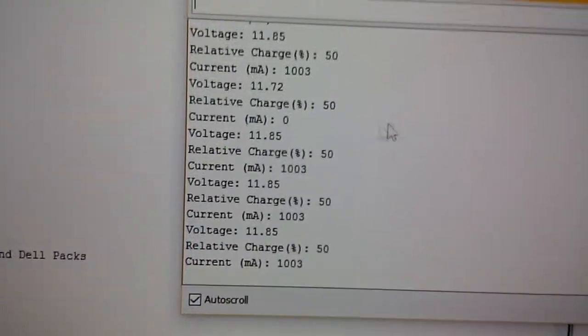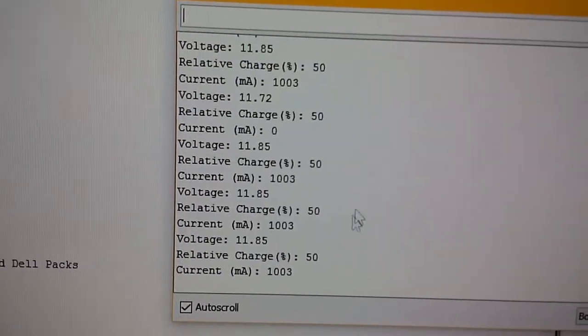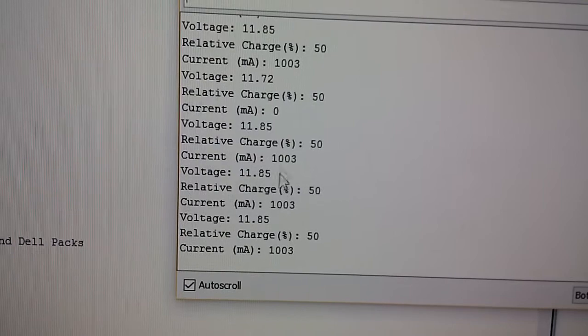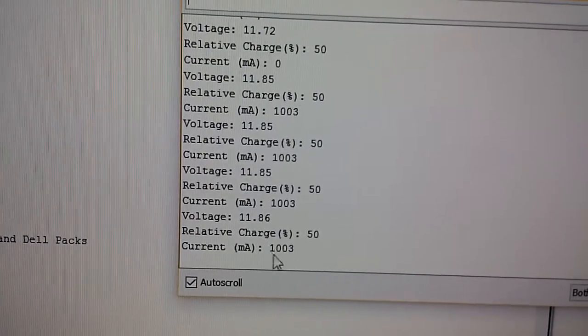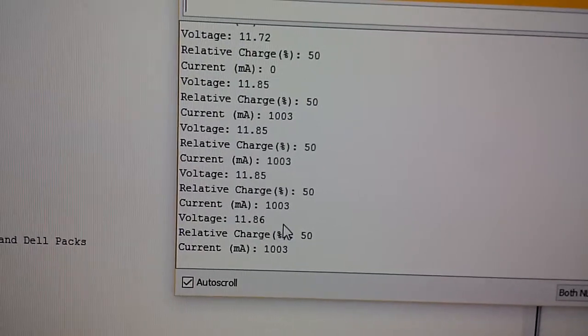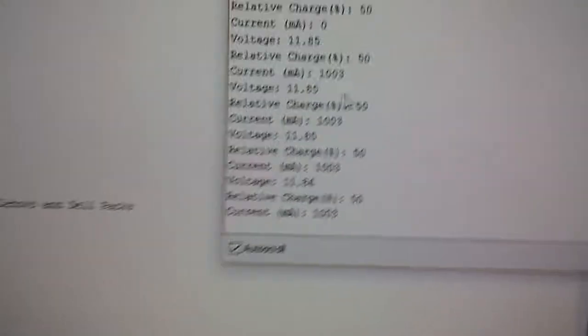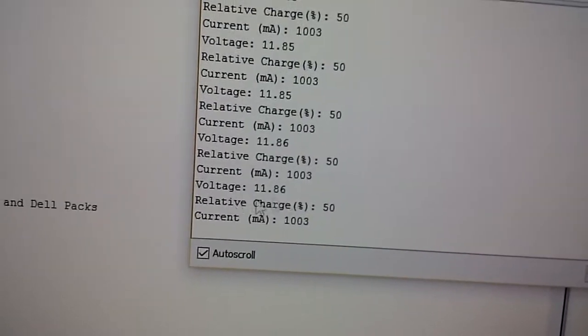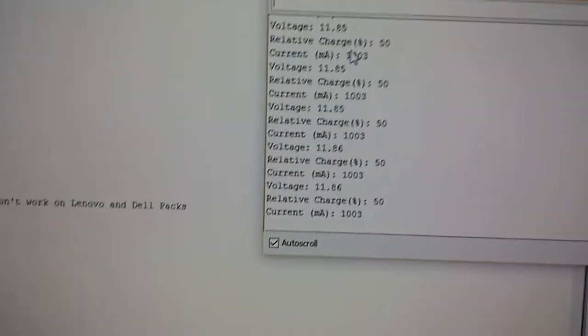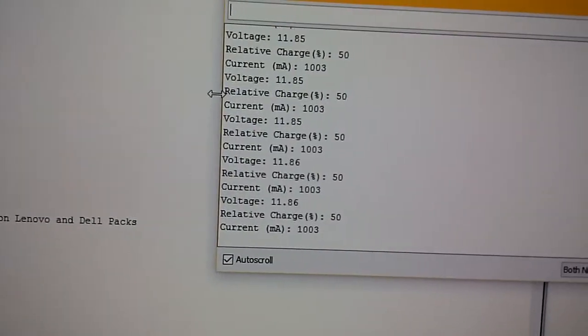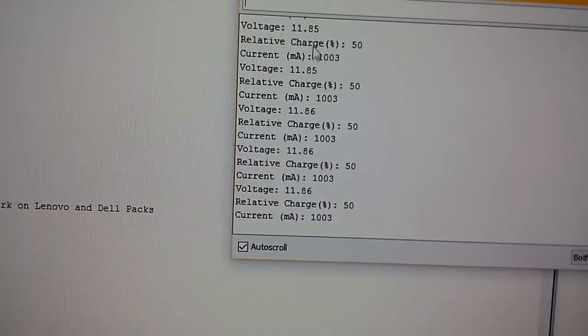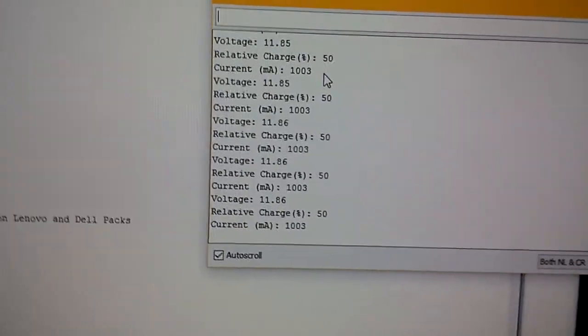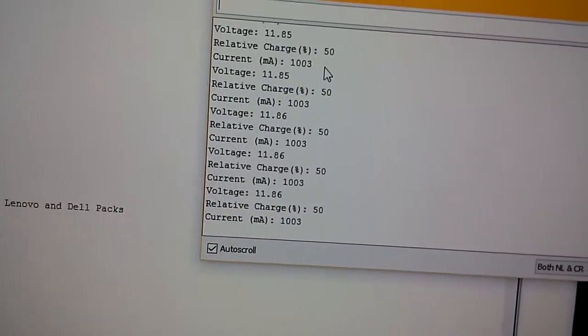It was at 47%, now it's at 50%, and we can slowly see the pack voltage going up. When I was adjusting the current, the current was changing as well.